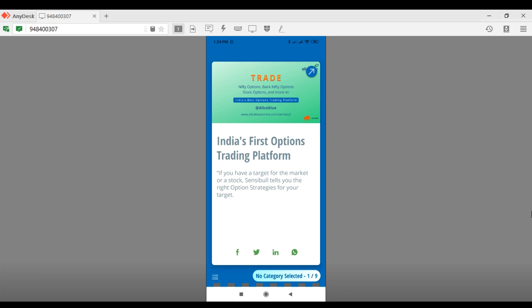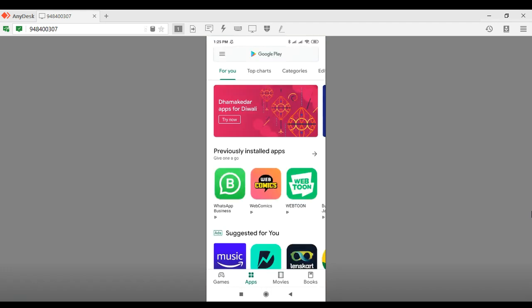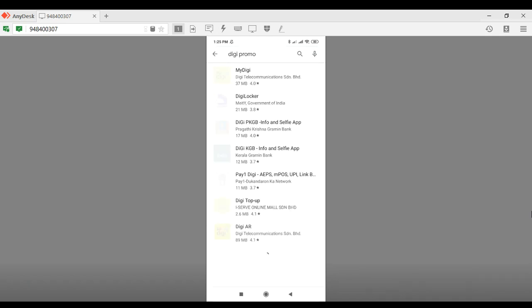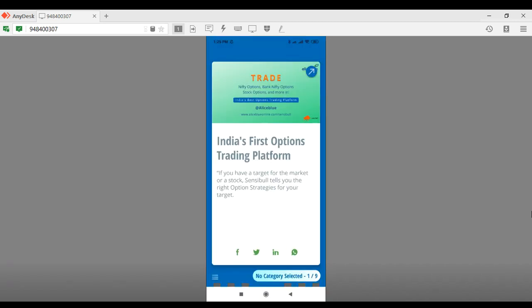Hello franchisee members, welcome to the DigiPromo app by Alice Blue. This app has been specifically created by Alice Blue just for its franchisee members so that they'll find it very easy to share content through social media. To get this app you can download it from the Google Play Store — just open it up, type in DigiPromo in the search bar, and download it. You will have to log in using your franchisee ID and password.